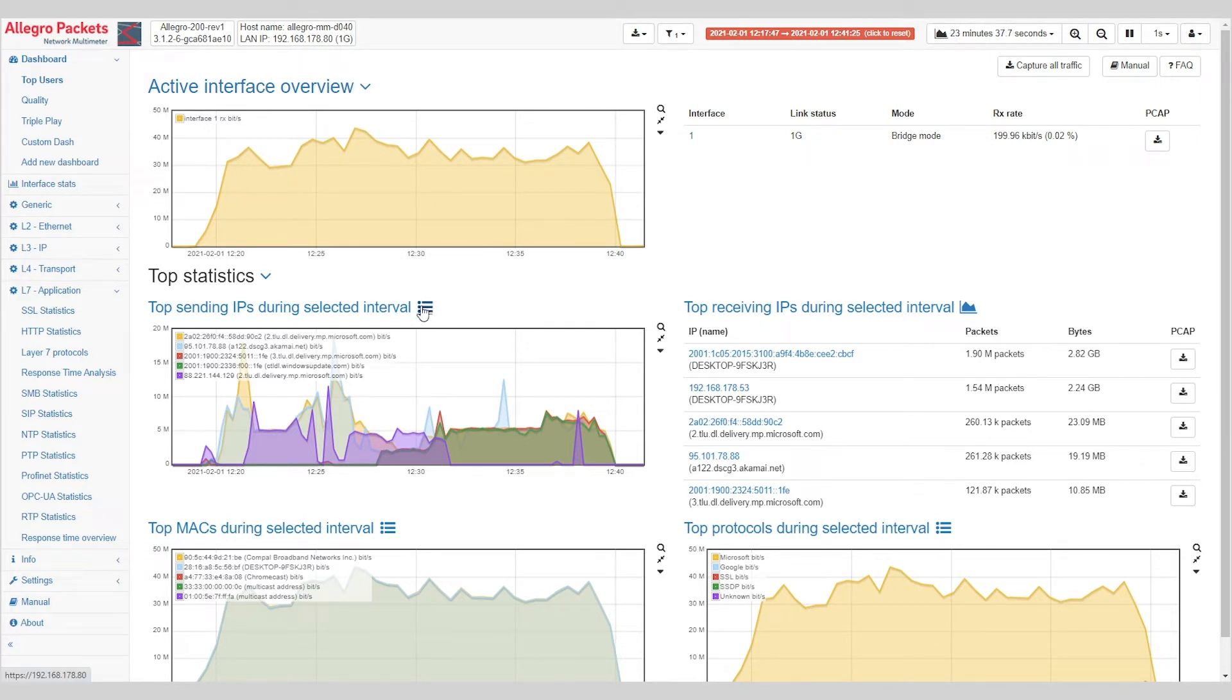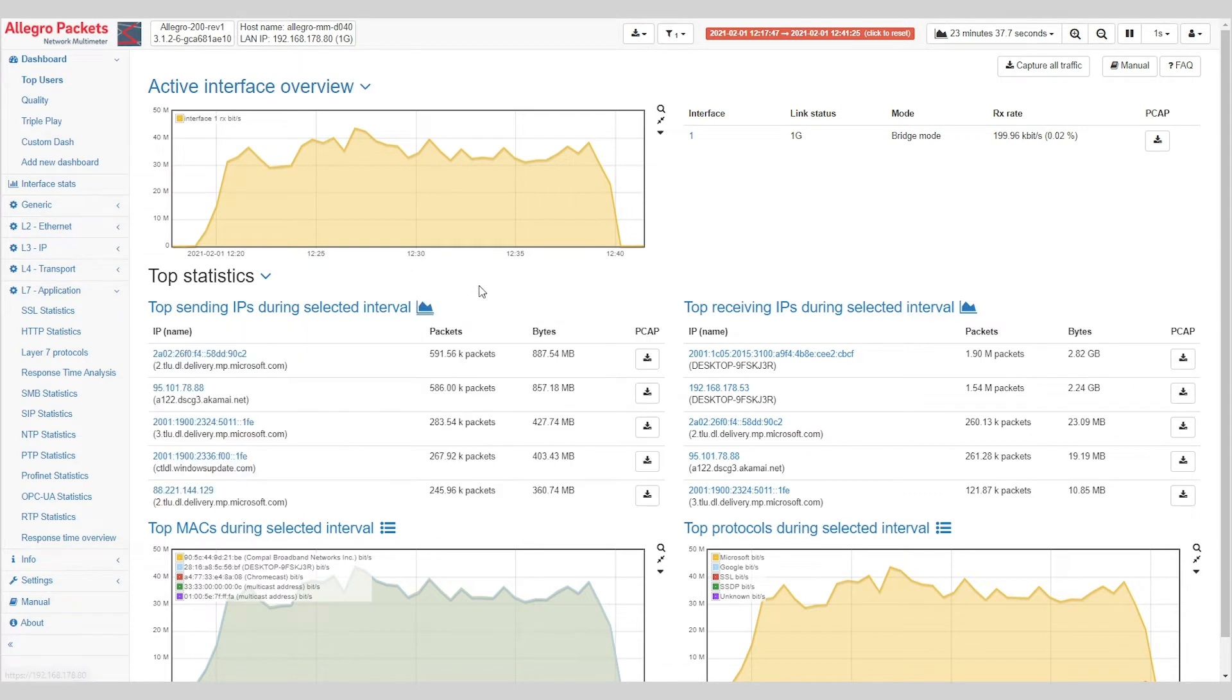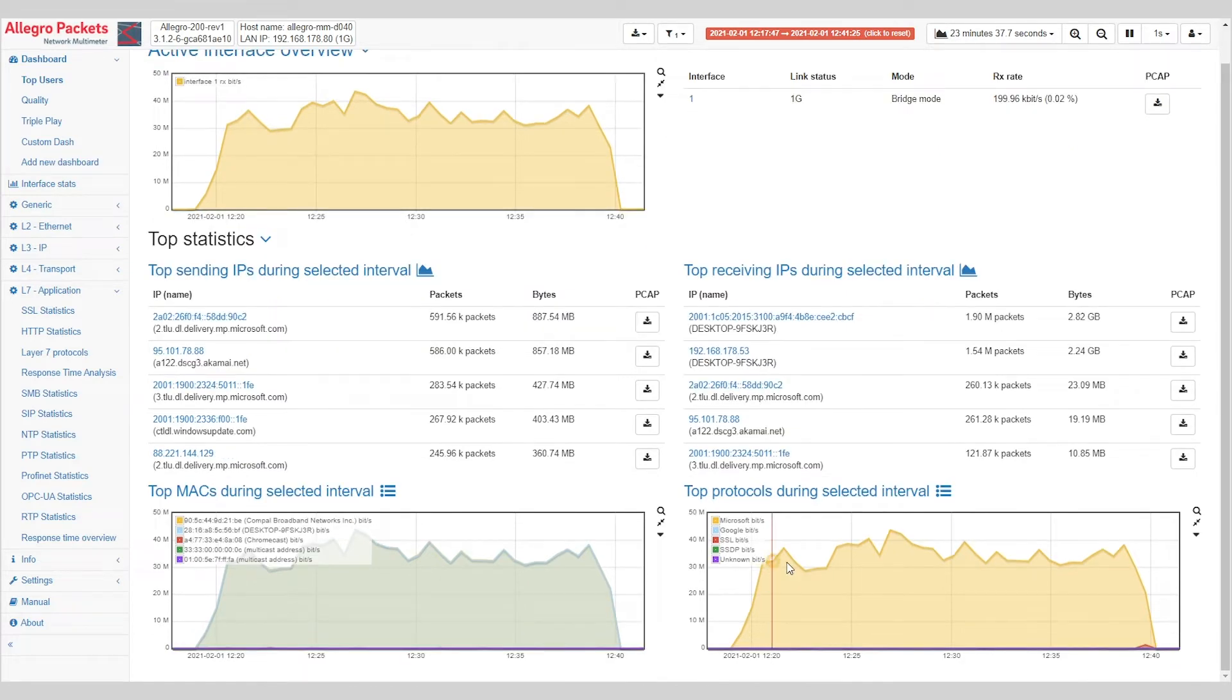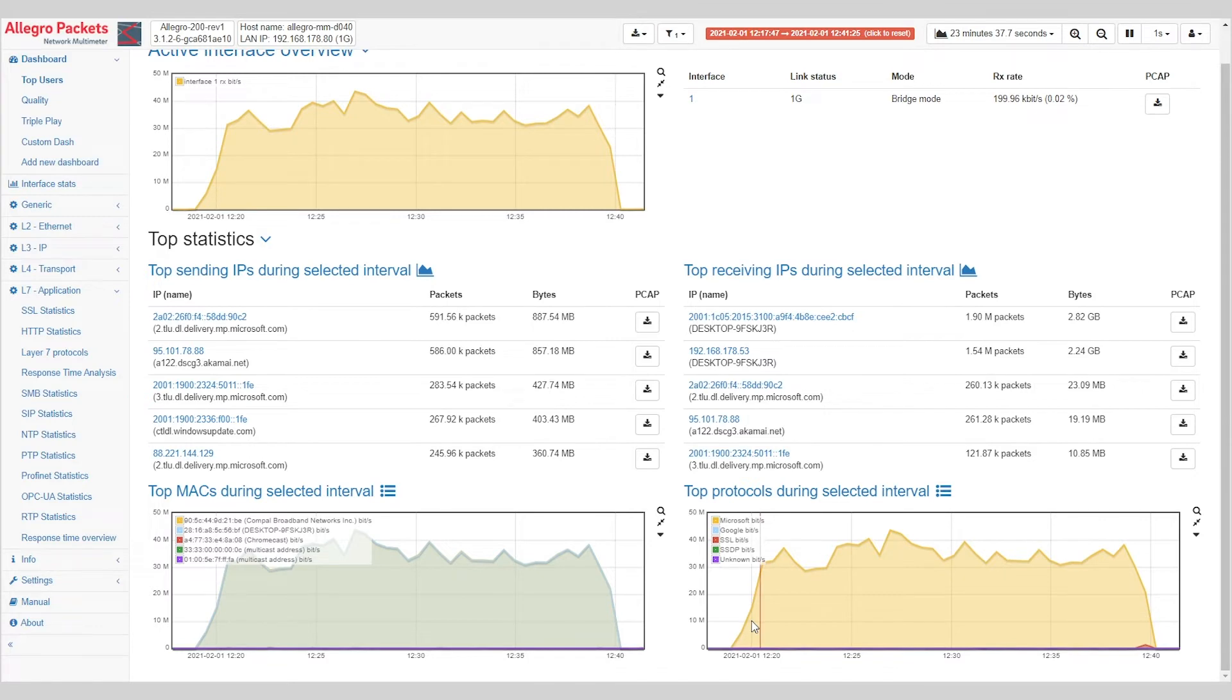Now what happened? Here we can easily spot that a lot of Microsoft and Akamai traffic were pushing Windows update information to this desktop computer. We can also see this at the top protocols, which tells us that only Microsoft bits were going on during this time.